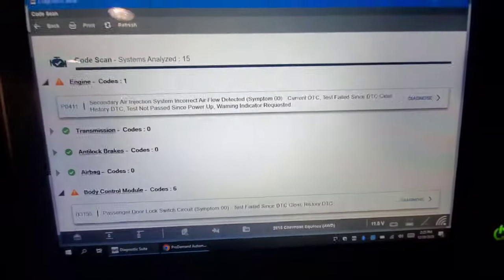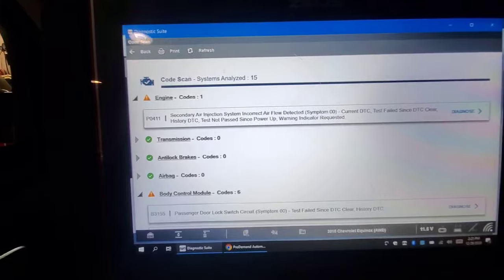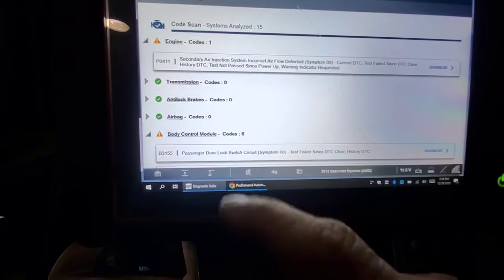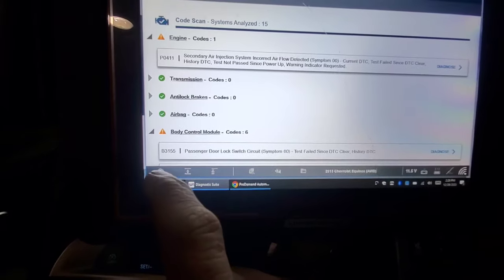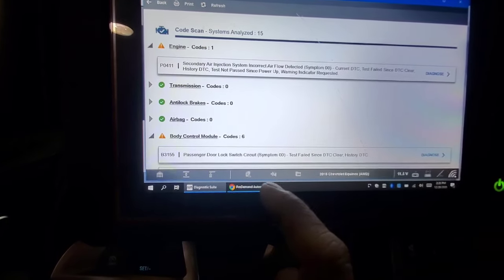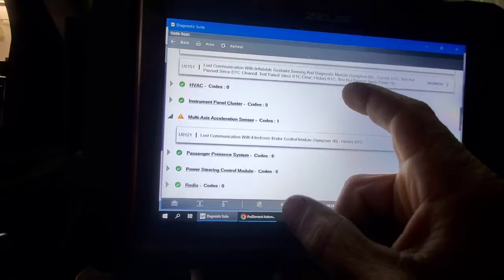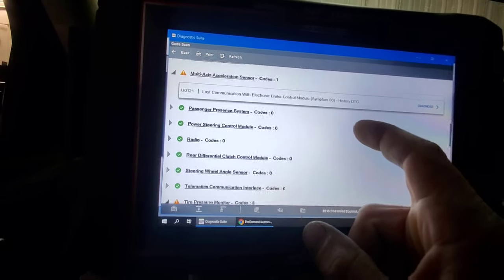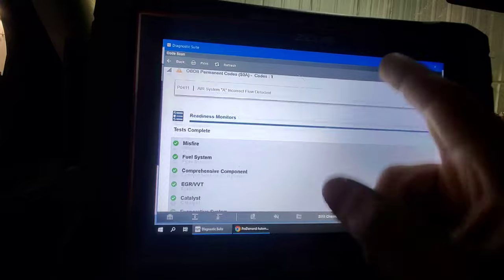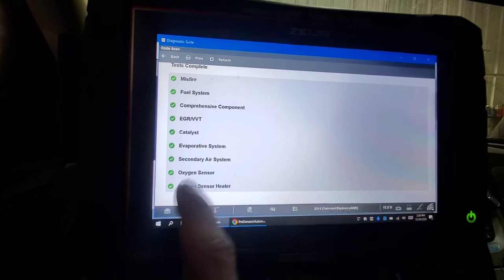We're dealing with a P0411 secondary air injection system incorrect air flow detected on a 2015 Chevy Equinox with a 2.4. This has secondary air injection and this is the second one I've seen this winter — most likely dealing with plugged ports. There are also some low tire pressure codes, and all readiness monitors passed outside of the secondary injection.